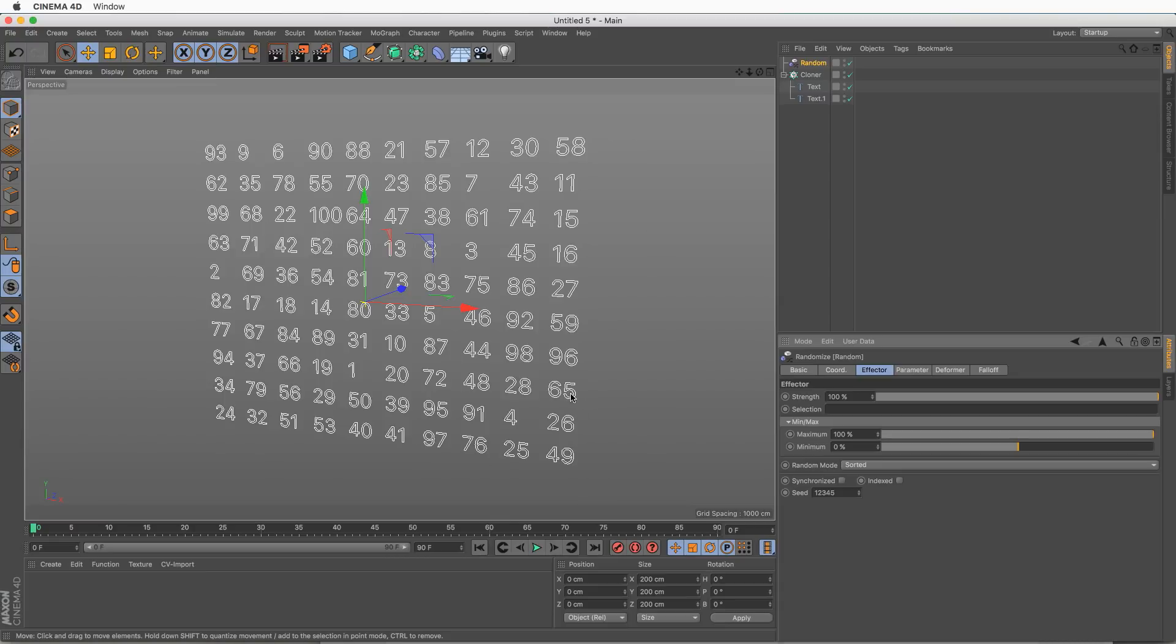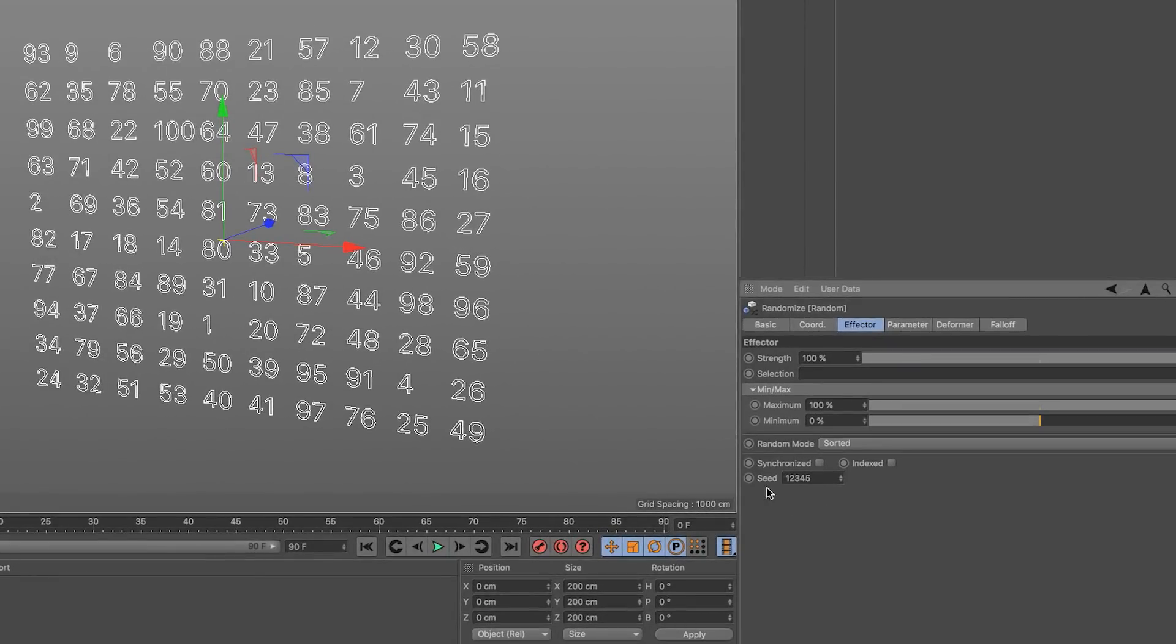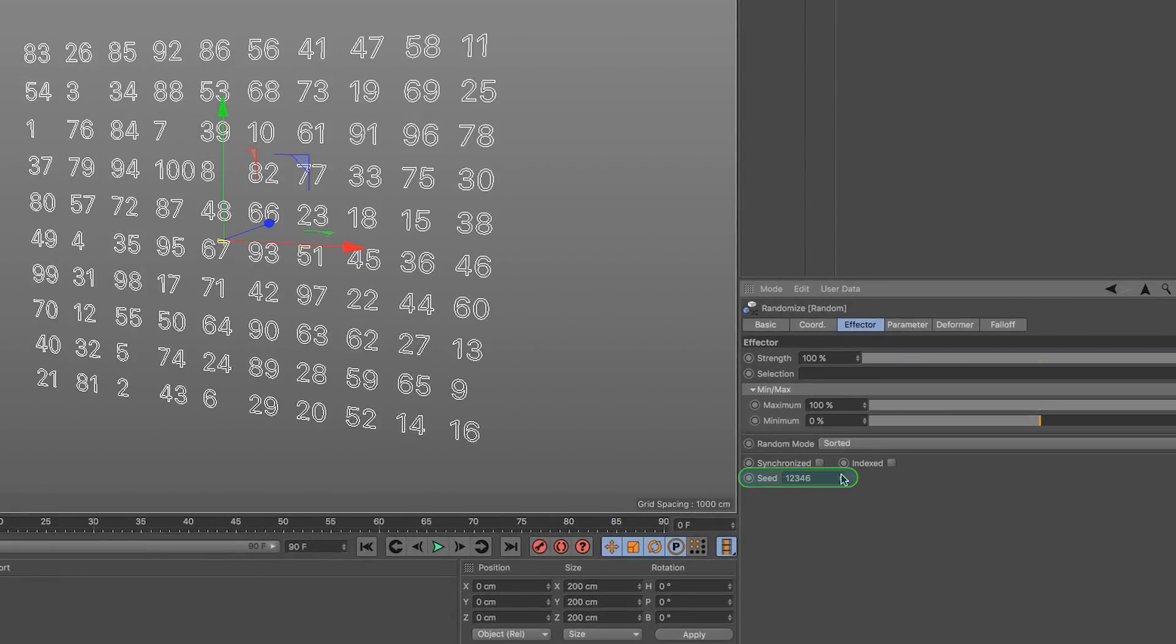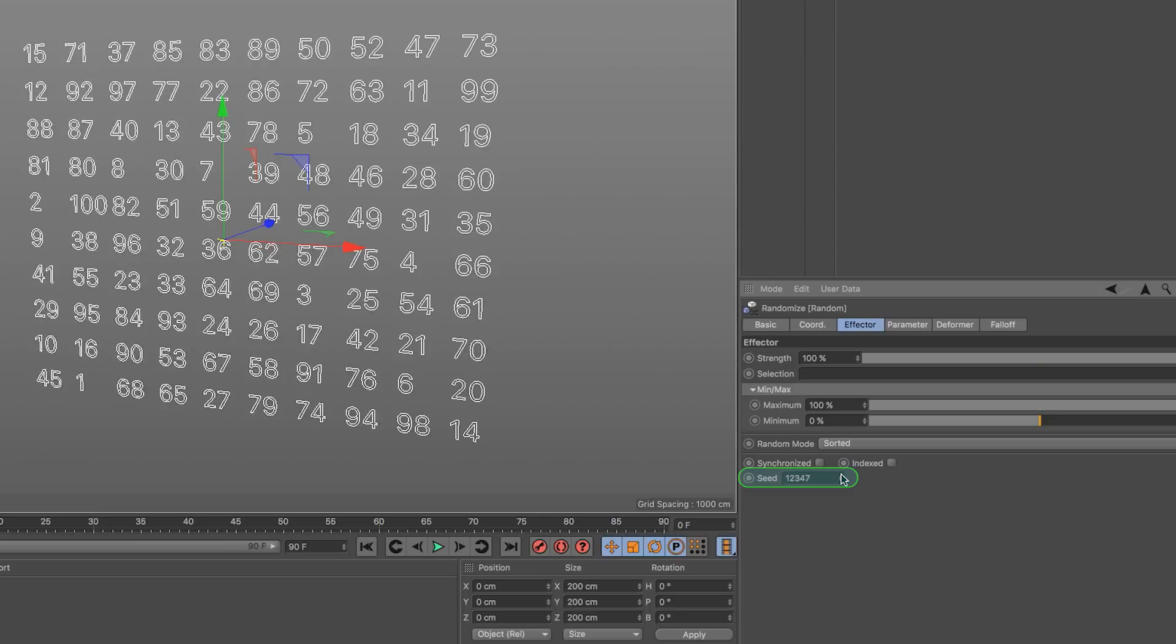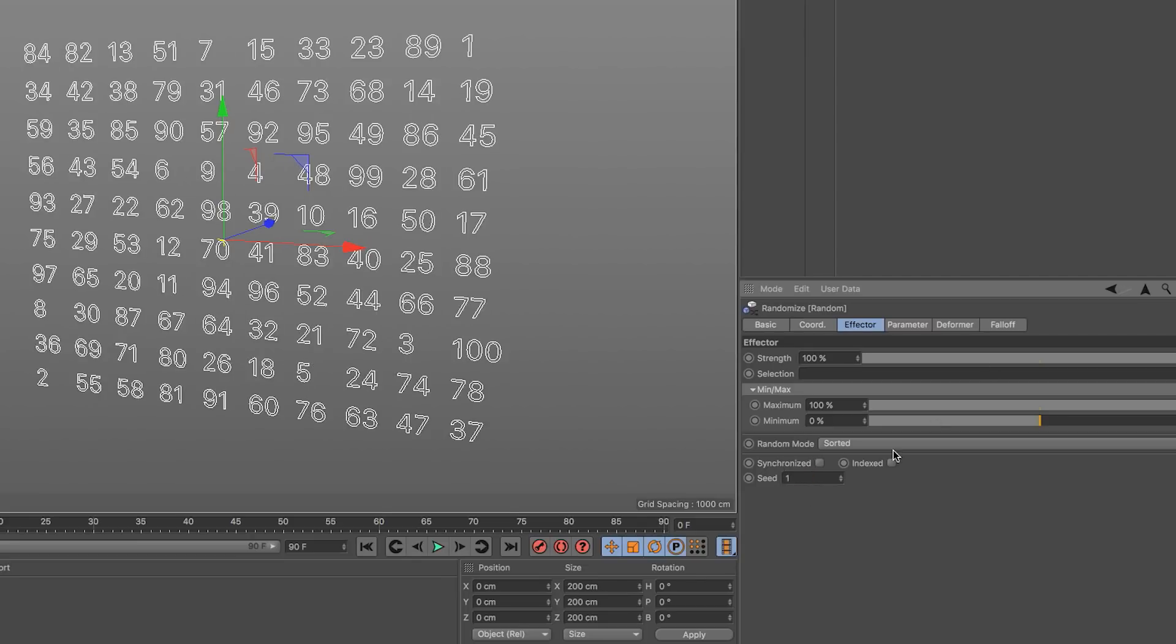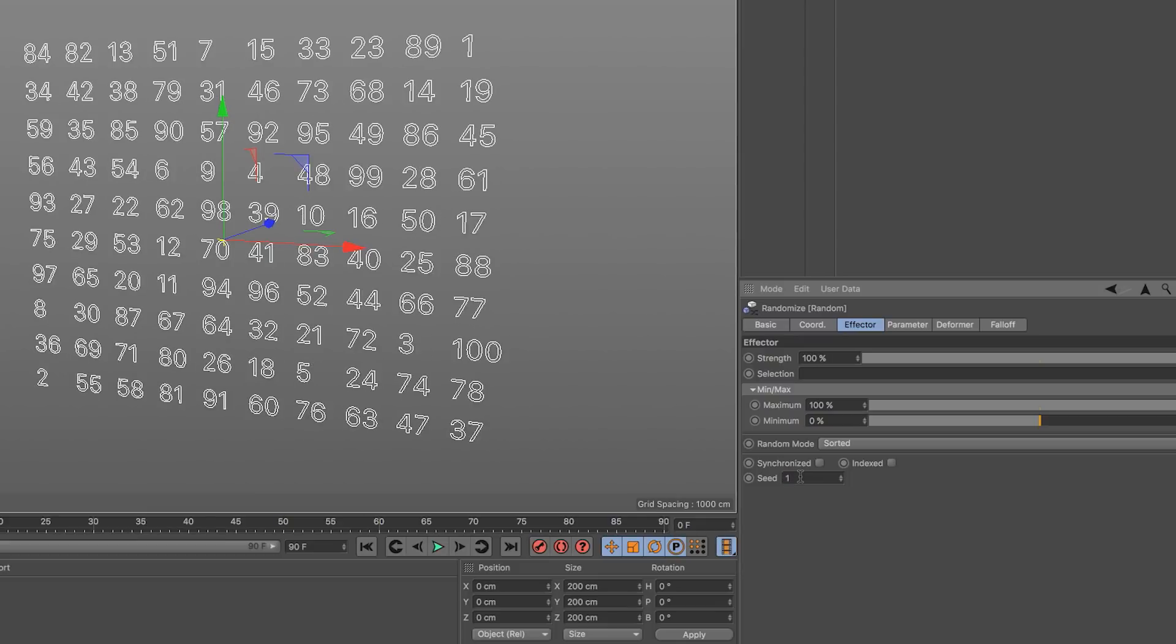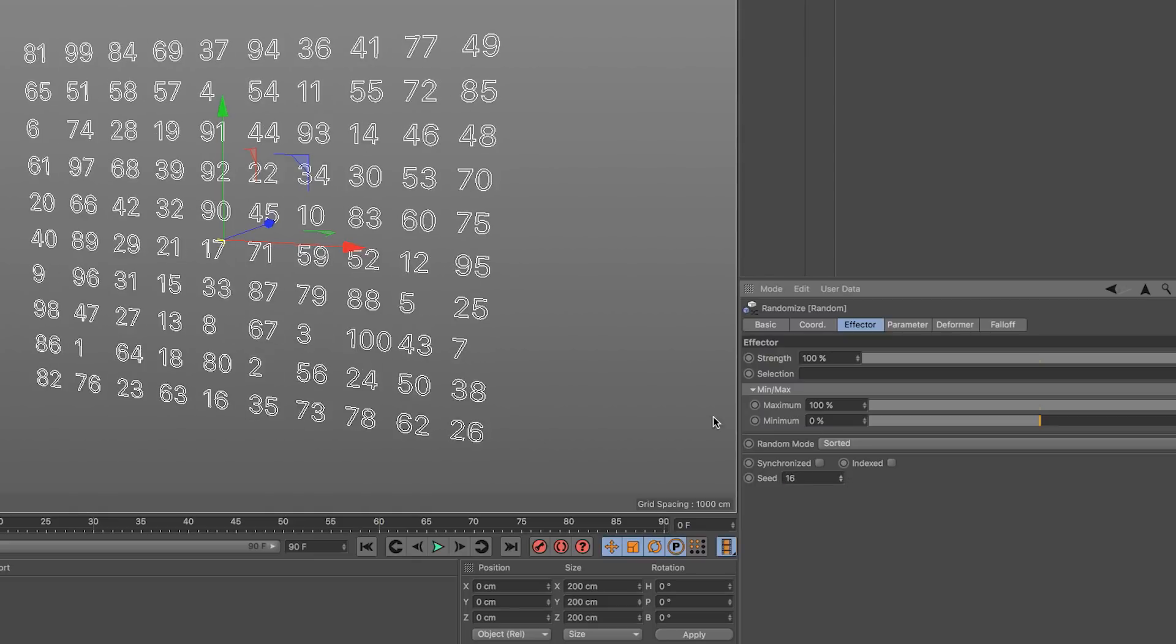If for any reason you don't like the particular way they've been randomized, all you have to do is go to the seed and change it. The seed will just generate a different randomization. There is no particular connection between what seed one is and what seed two is. They're as different between themselves as one and a million. So just find a number here to create a randomization you'd like and you're good to go.